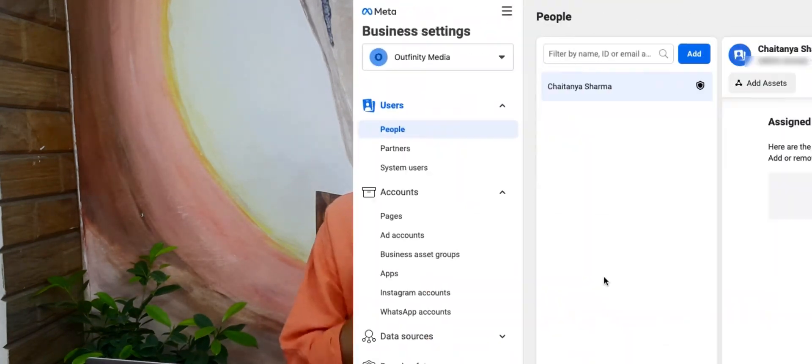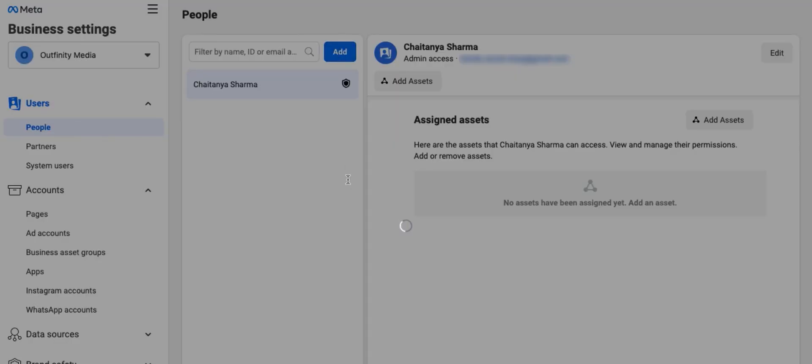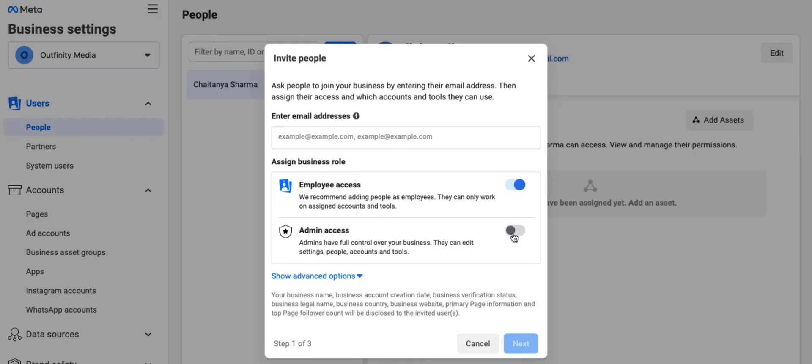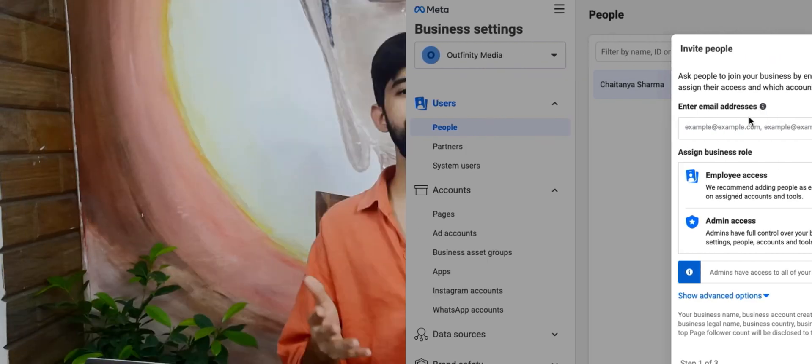To add an administrator to your business manager, go to business settings and select people. Click the add button and enter their email address. Make sure that this email address is associated with their active Facebook profile. Give them admin access and follow the instructions. They'll receive a confirmation notification on Facebook or email, and once they confirm, they'll be added as an administrator and have the same rights as you.